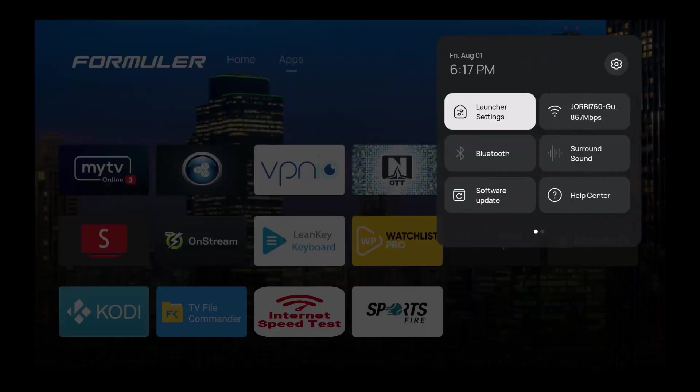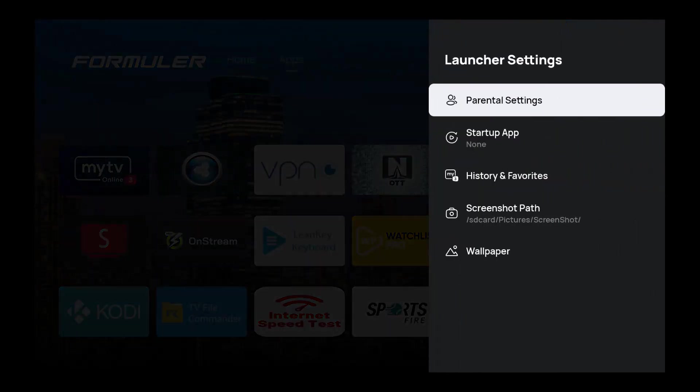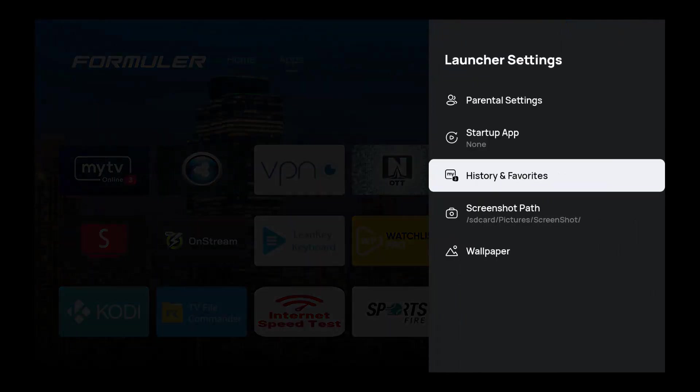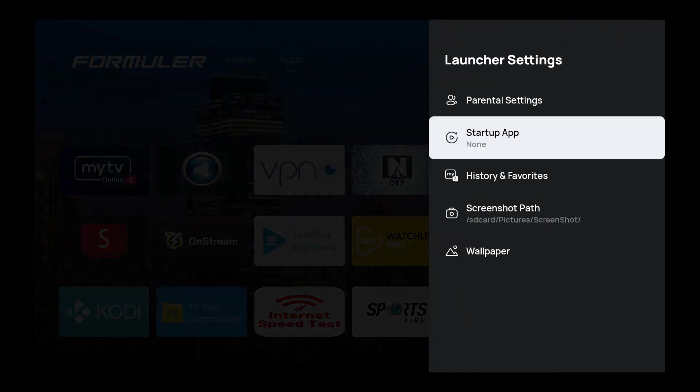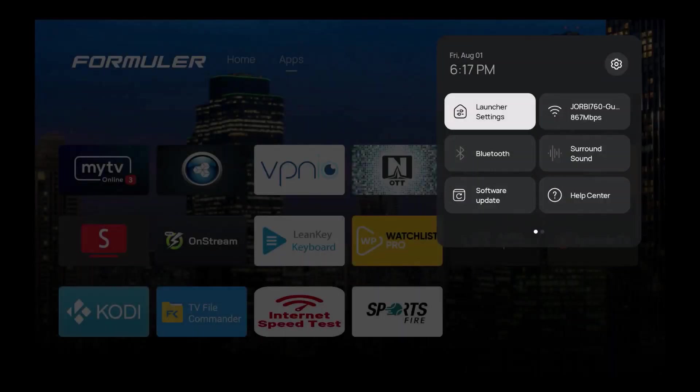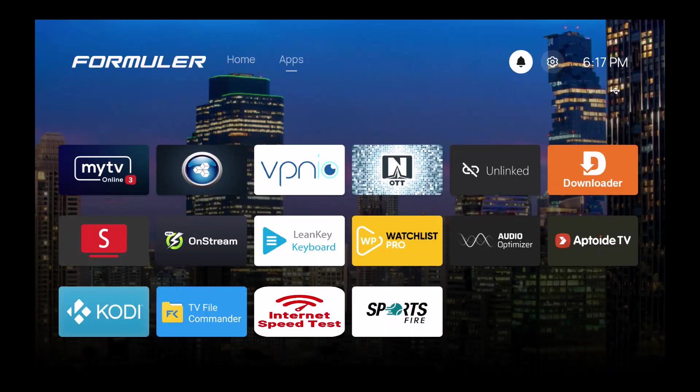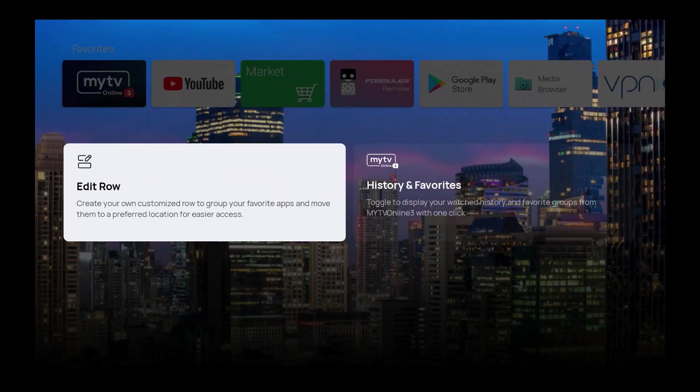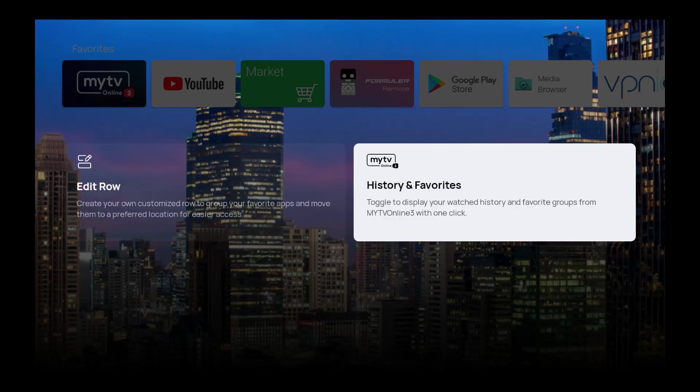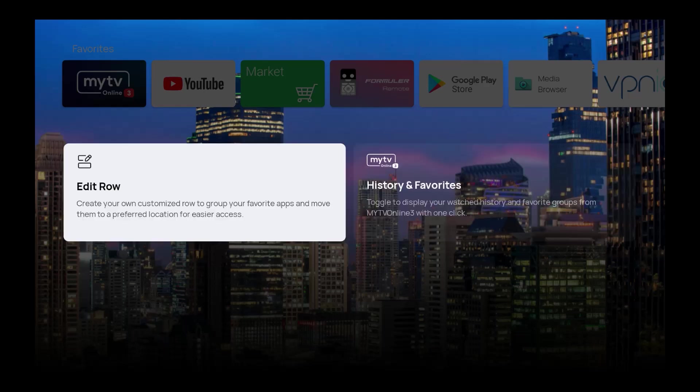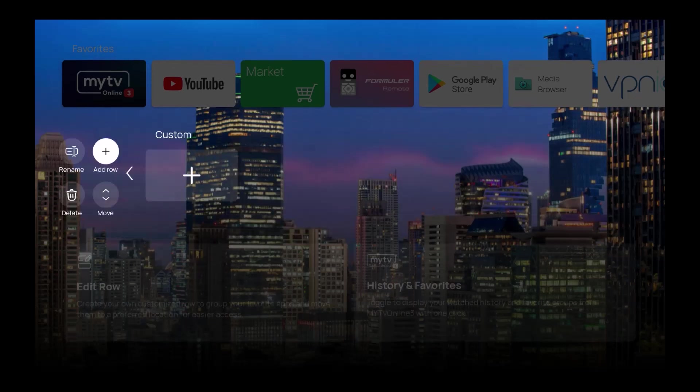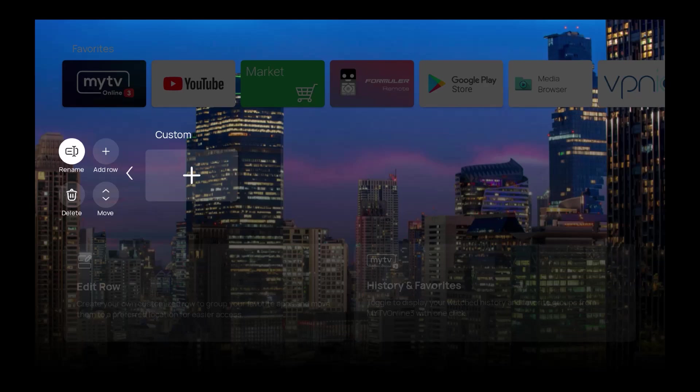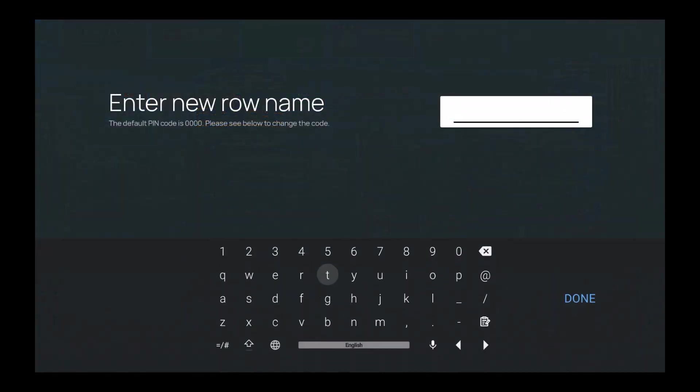Another thing I like about the launcher settings - I have the history and favorites. I like the fact that on the home page you can edit a row and go to your history favorites here. It's a little bit different than the other one. If you want to edit a row right here, you can rename the row like you do on the other one, but it's a lot cleaner. I'll rename this row here and I'm gonna put 'Booyah'.